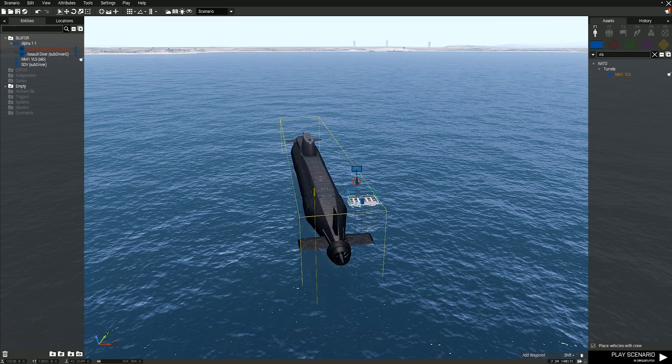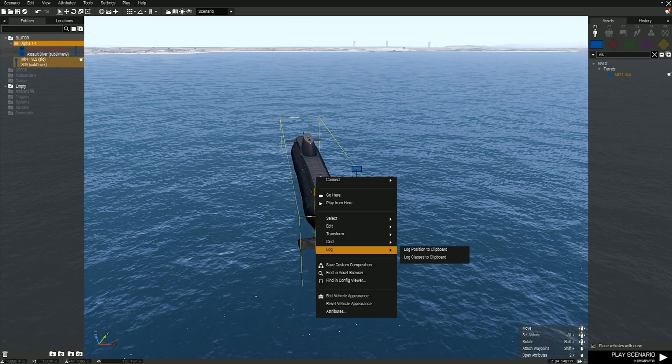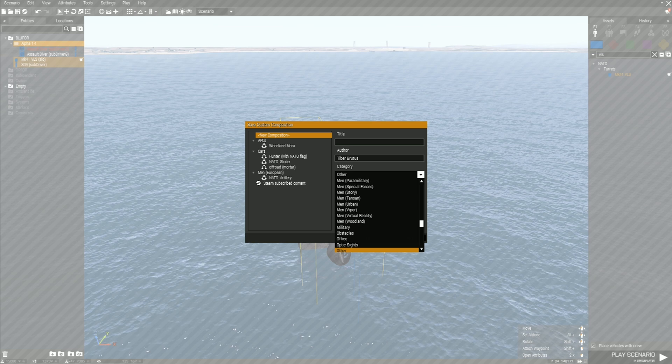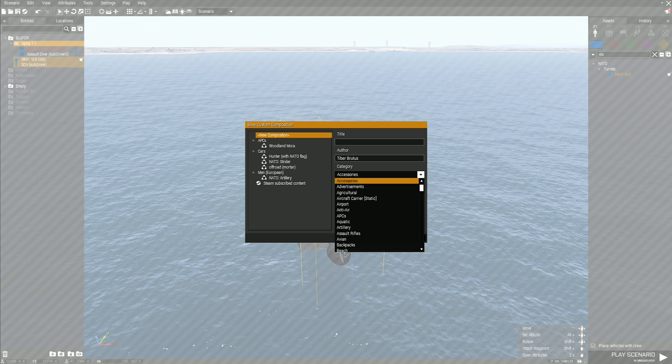Step 5: Save the SDV, HMS Proteus, and the VLS Turret as a custom composition, then leave Eden Editor.